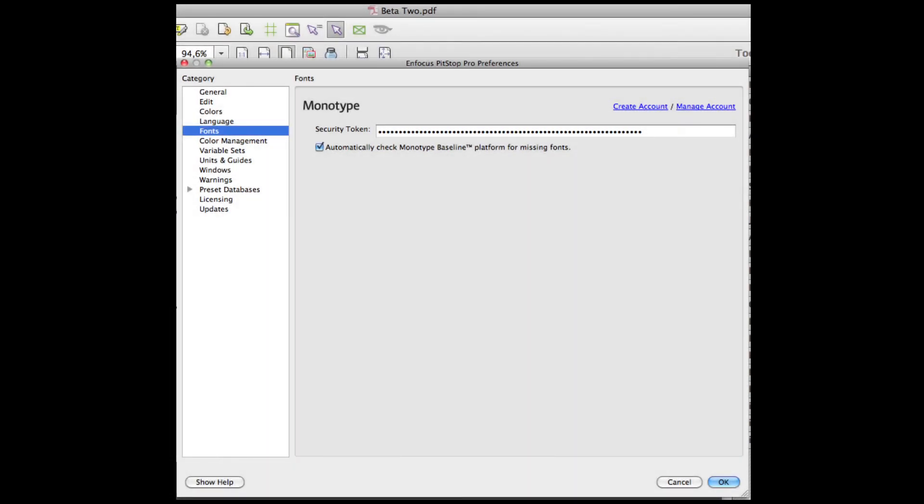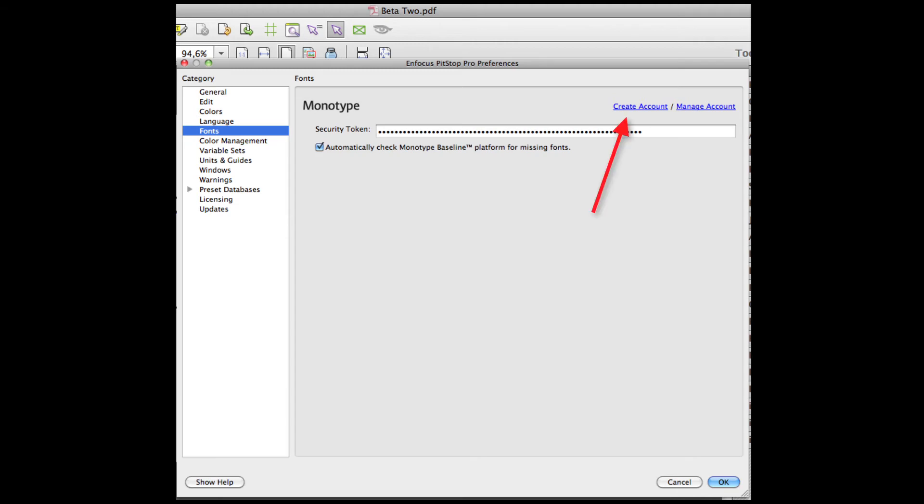Before any of this will work, you must configure access to the Monotype Baseline system. You do that by creating an account. There is a link in the PitStop Pro preferences.